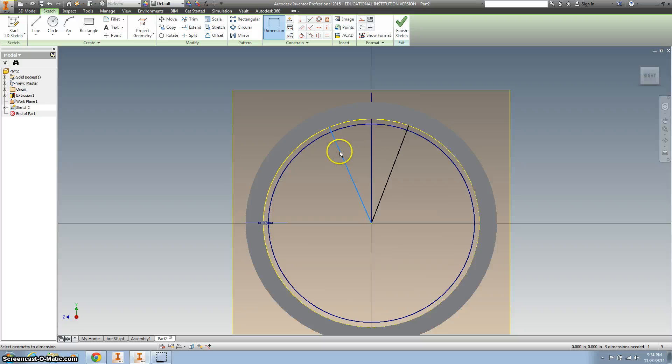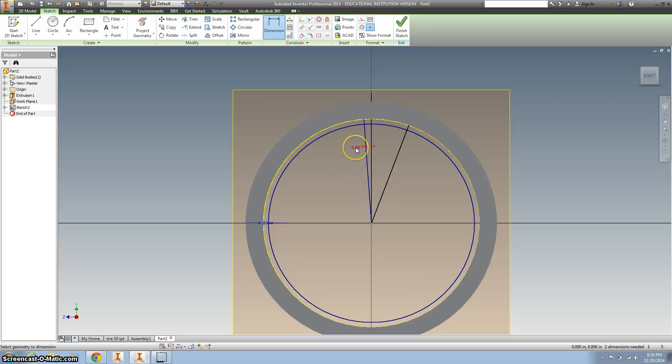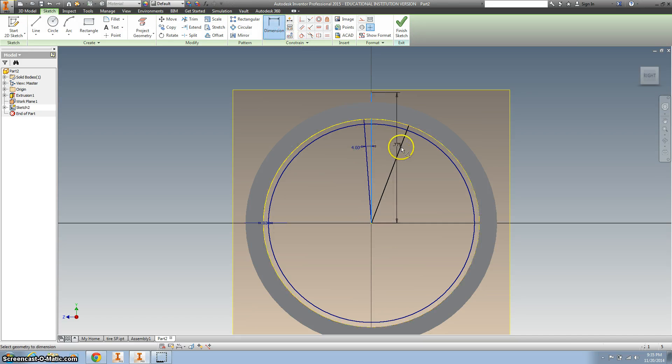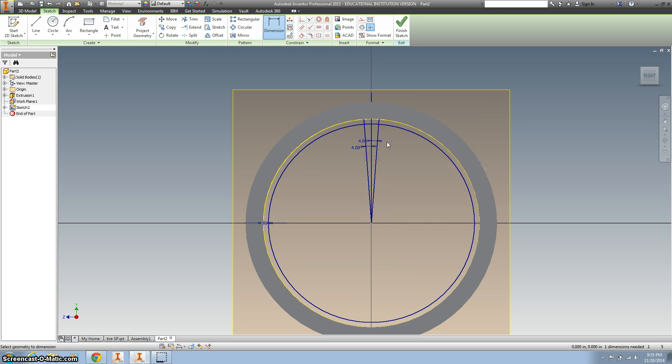And let's dimension. I'm gonna click on this line and I'm gonna click on this line. That's gonna create an angle and we want 4 degrees. And I also want a dimension here to here and make that also 4 degrees.